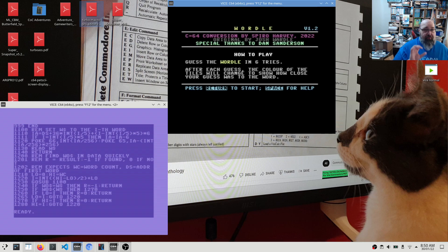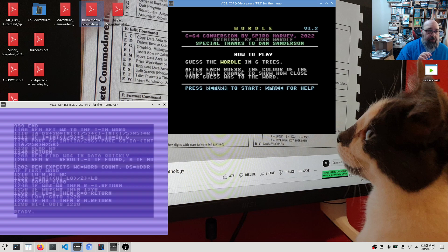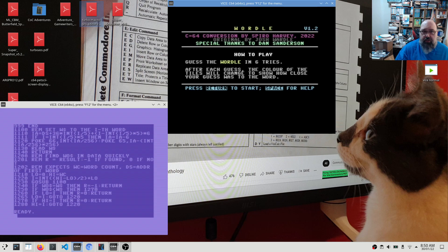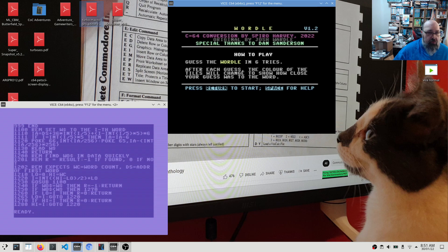It does help a lot. Having that visual cue there where you can see which keys are still available, ones you haven't used, kind of helps with coming up with the next guess. So that's one that will be in a future version.